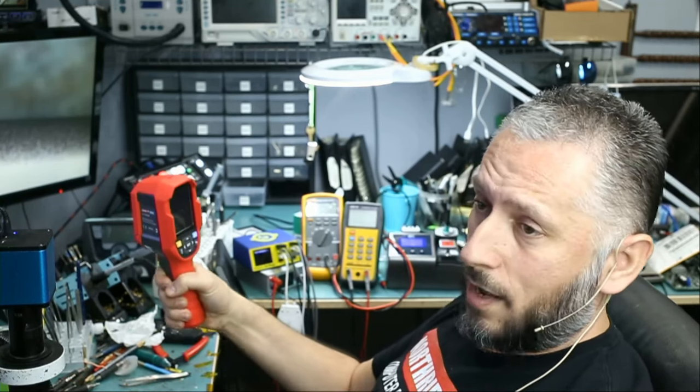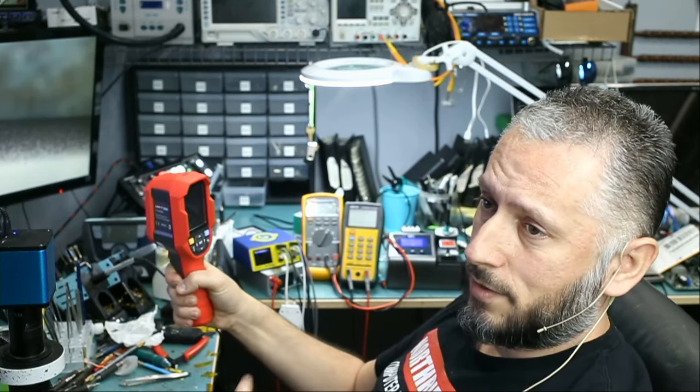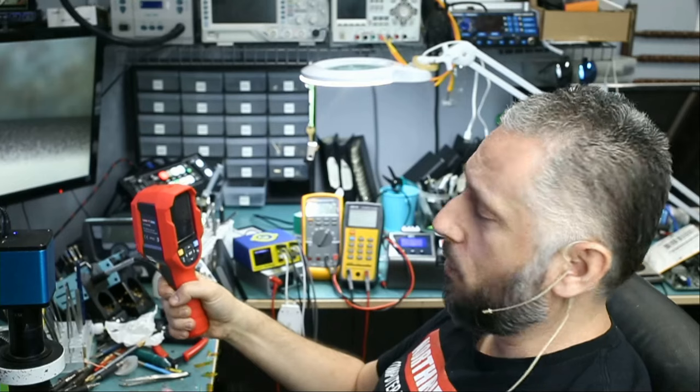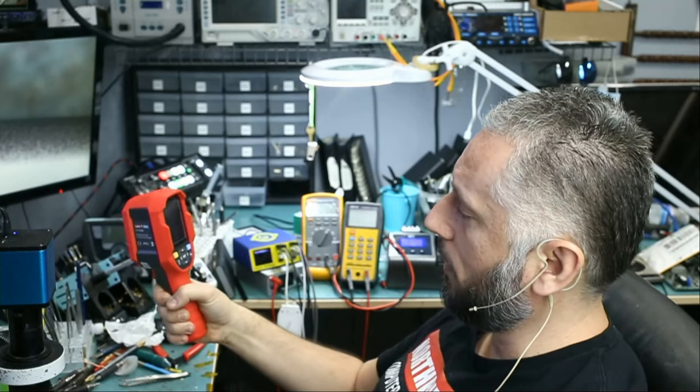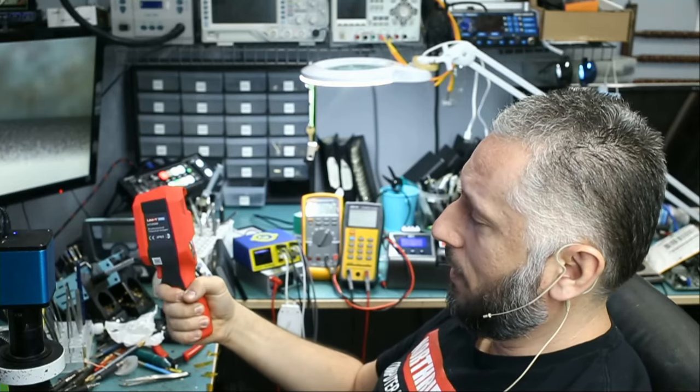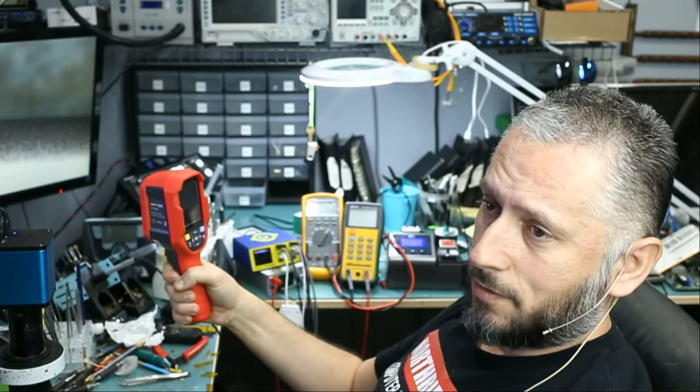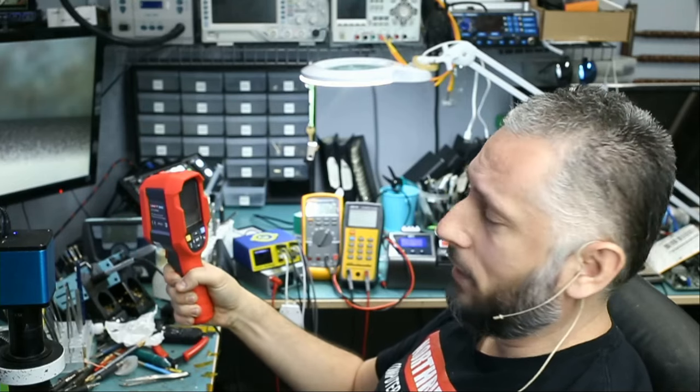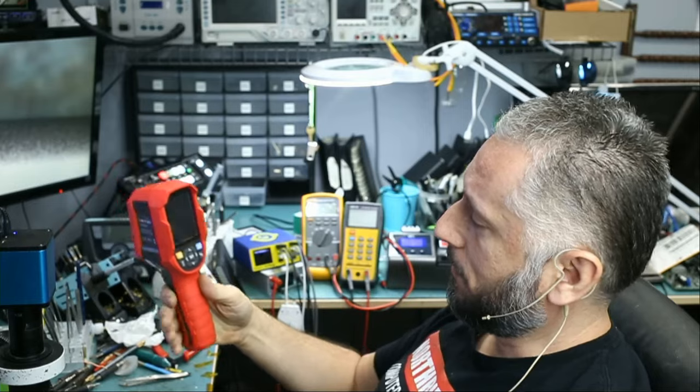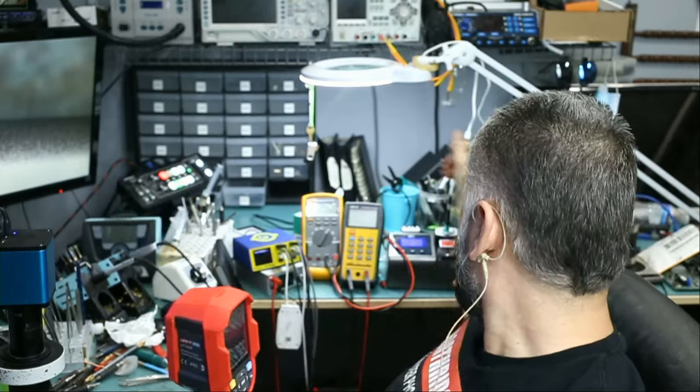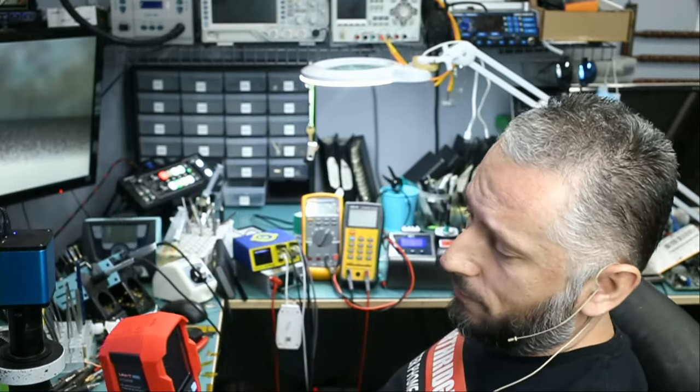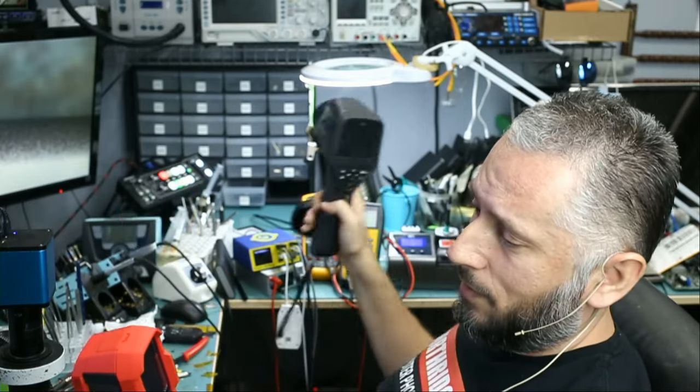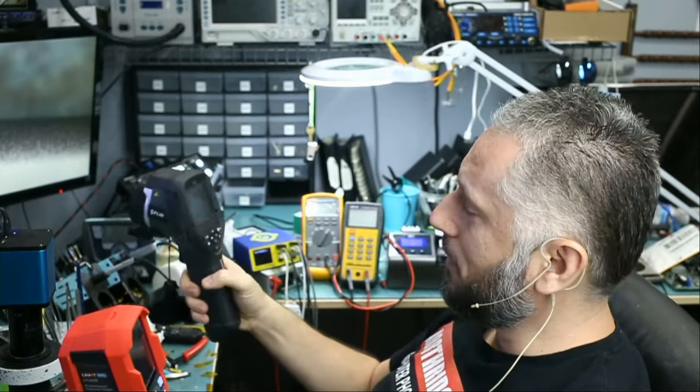I can tell you, this camera feels high quality. It's rugged, and I love the handle. I love the way this feels. I actually like the feeling of this one better than my FLIR E60.